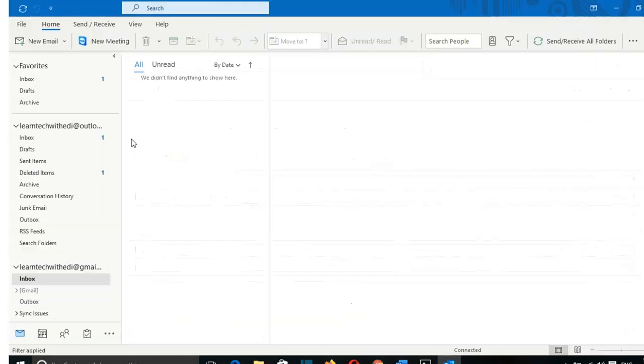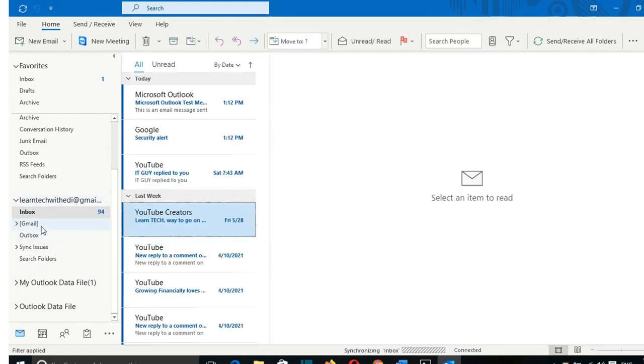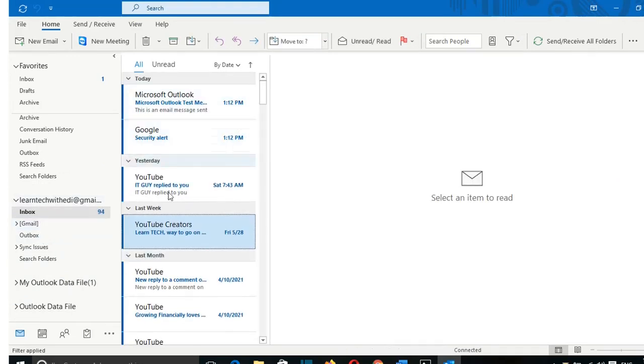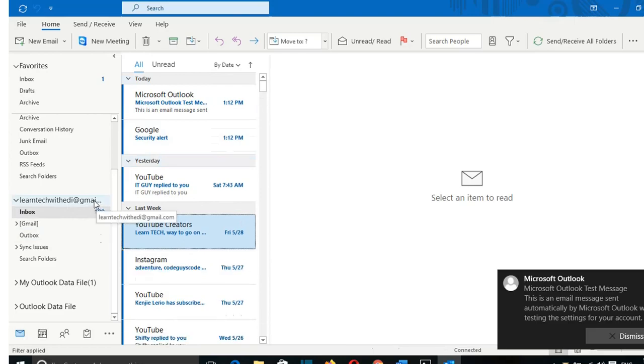And let's see. So here we go. Now it's my Gmail here. It will take some time to load all the emails. Yeah, here we go. So my Gmail is configured on my Outlook application.